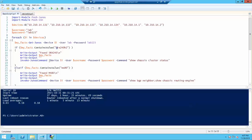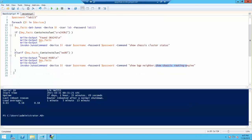Then it runs the Invoke-Junos command, which is part of the PowerJunos module. You can invoke any Junos CLI command, and you can also go to config mode with this command. You pass the device name, username, password, and the command to run. If it's an SRX, it runs Show Chassis Cluster Status. If it's an MX80 router, it runs Show BGP Neighbor and Show Routing Engine.